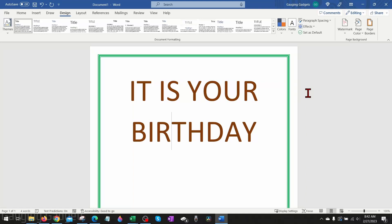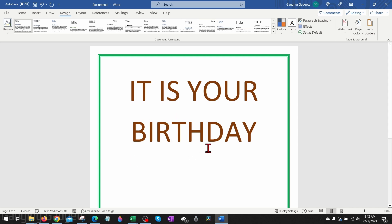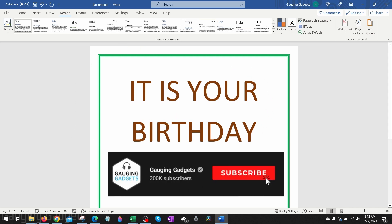How to add a page border to a Word document. Welcome to another Engaging Gadgets Microsoft Word tutorial video. In this video, I'm going to show you how to insert or add a border to a page in Microsoft Word.